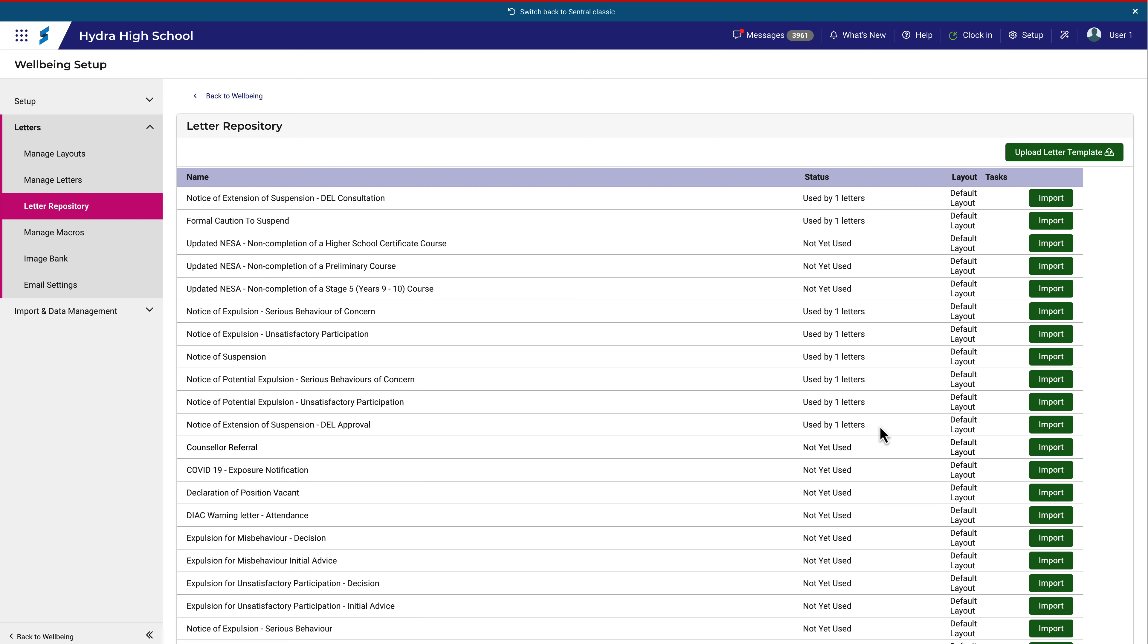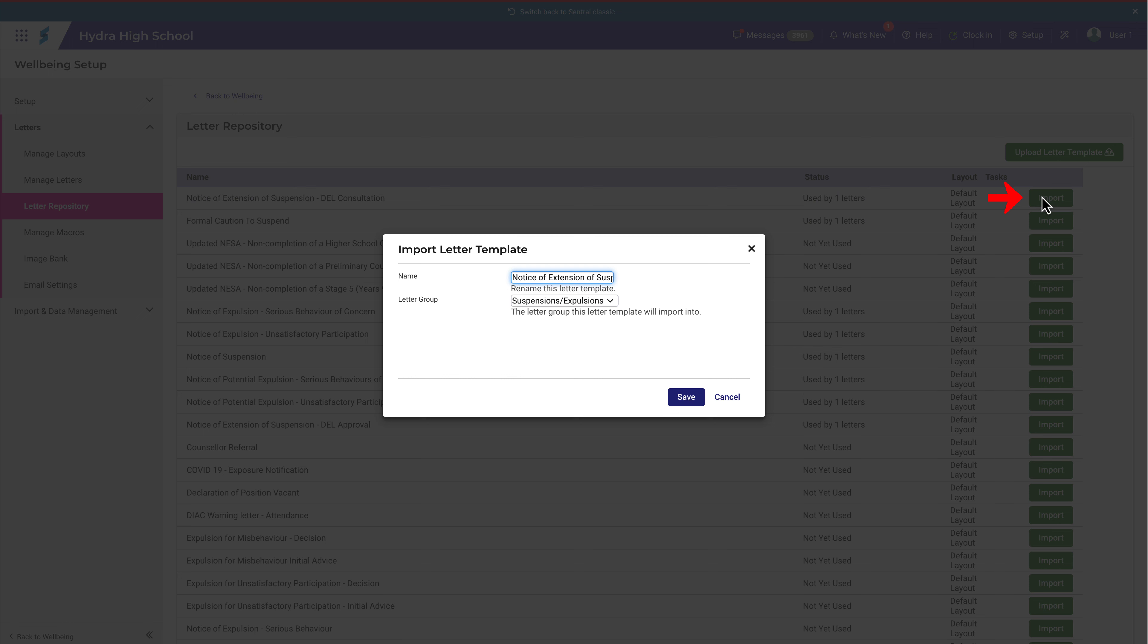You'll find the new letters in the repository. For example, this first one here. To make them available for use in your school, you will need to import them. You can import them into whatever letter group you like, and you might like to create a letter group specifically for this purpose.